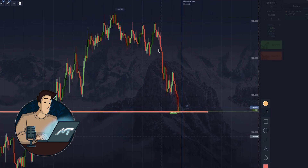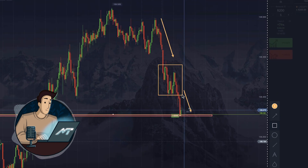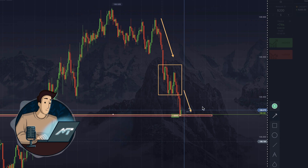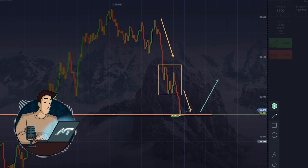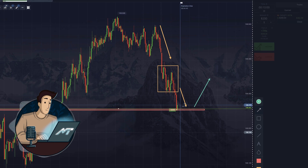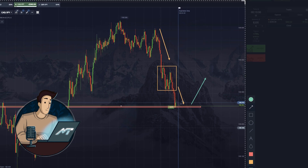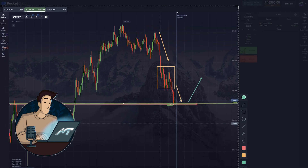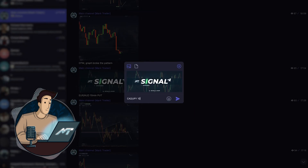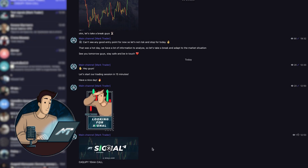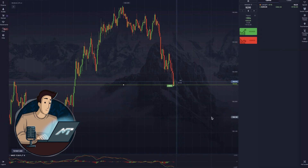Let me show you. Here's the first impulse, then the market consolidates, and then comes another strong impulse directed downwards. What that tells me is that the market is likely to go up until this level, where it consolidated last time. So we get a call option with a 10-minute expiry and post the signal in the Telegram chat and wait.